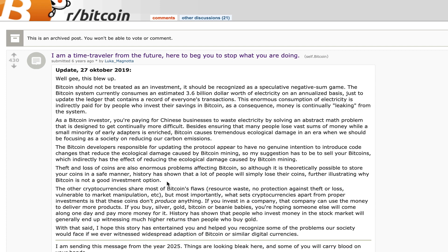He goes into theft and loss of coins, I'll skip that part, but he continues by saying: the other cryptocurrencies share most of Bitcoin's flaws - resource waste, no protection against theft or loss, vulnerable to market manipulation, etc. But most importantly, what sets cryptocurrencies apart from proper investments is that these coins don't produce anything. If you invest in a company, that company can use the money to deliver more products. If you buy silver, gold, Bitcoin, or beanie babies, you're hoping someone else will come along one day and pay more money for it. History has shown that people who invest money in the stock market will generally end up witnessing much higher returns than people who buy gold. With that said, I hope this story has entertained you and helped you recognize some of the problems our society would face if we ever witnessed widespread adoption of Bitcoin or similar digital currencies.